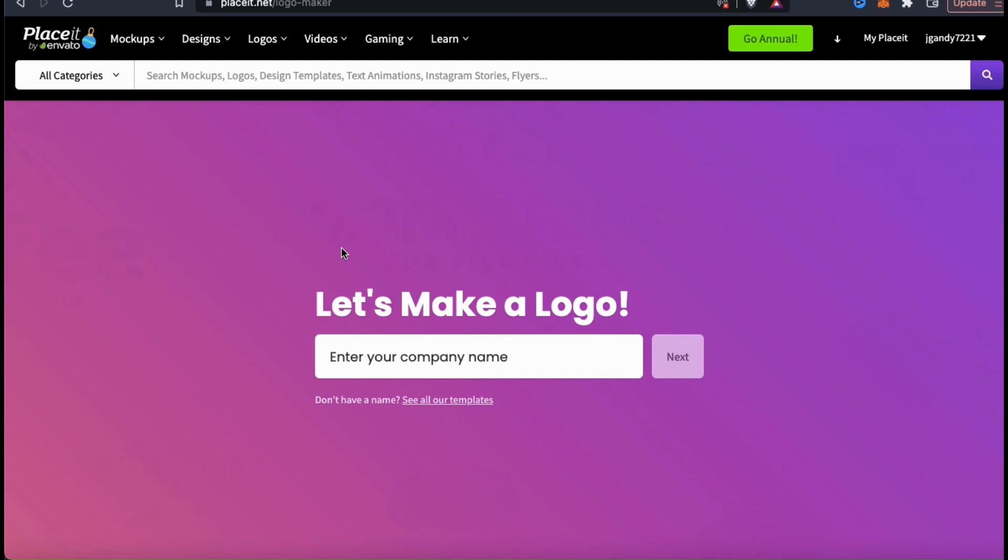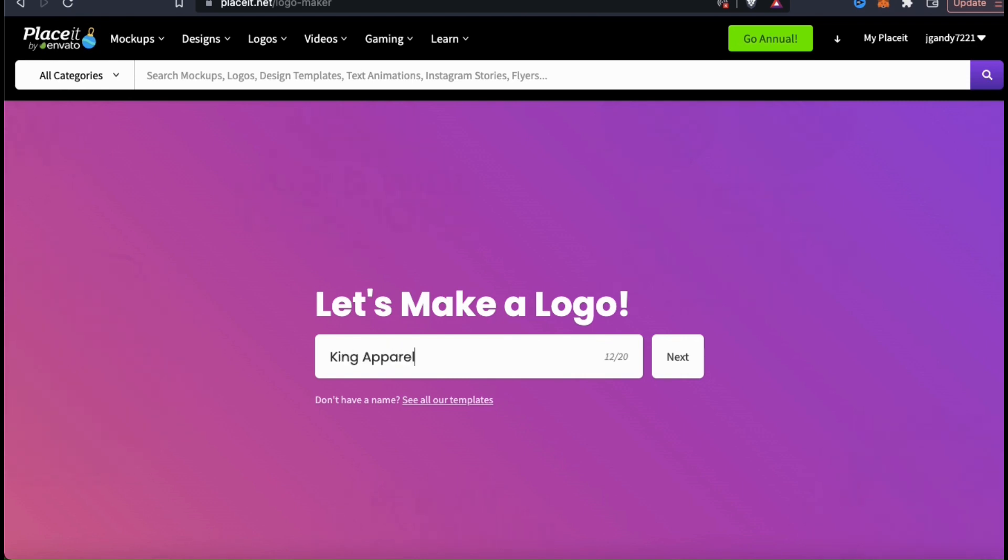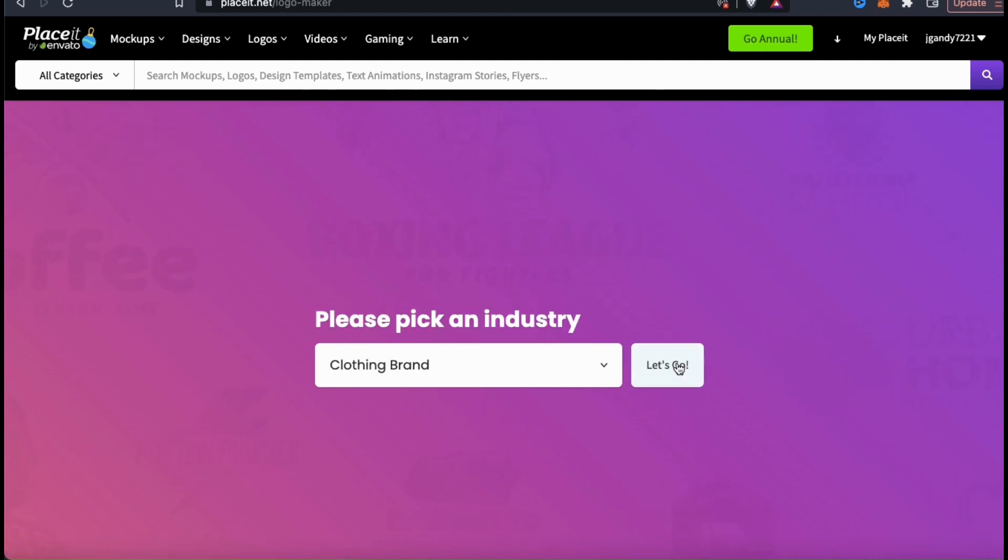This will give you a better idea of how your brand name will look with each template while browsing. So for my example brand name, I think I'll call my company King Apparel. Once you've added your brand name, go ahead and click the next button on the right hand side. This will take you to the next step where you can select the industry that your brand is a part of.